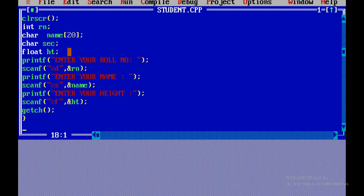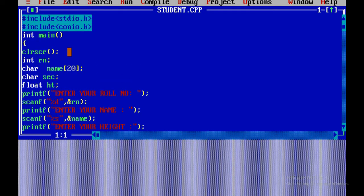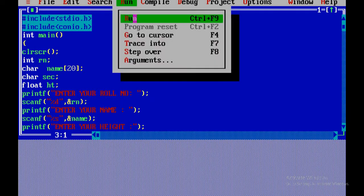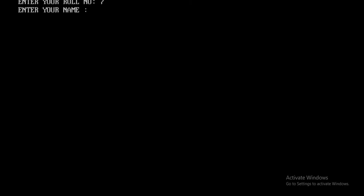If we are going to see the roll number, we are going to see the run menu. Now we are going to select the column, name, and height.